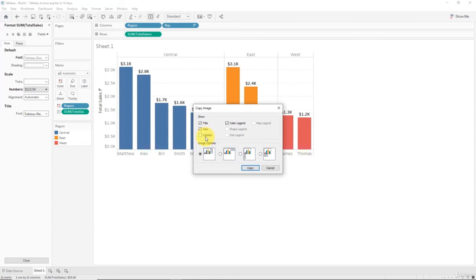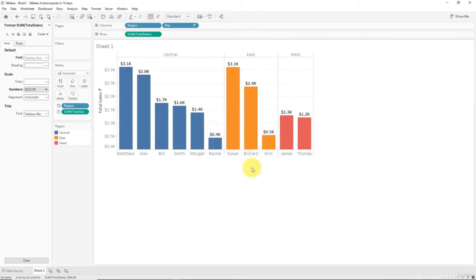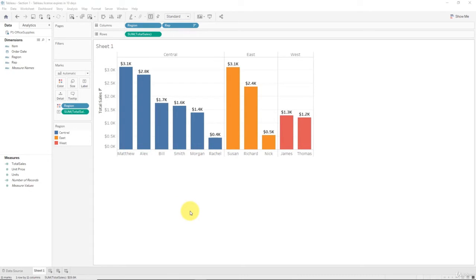We'll talk about captions further in the course. They're pretty easy. So we'll take caption out and we'll talk about this menu in a second as well. So we'll just click Copy.